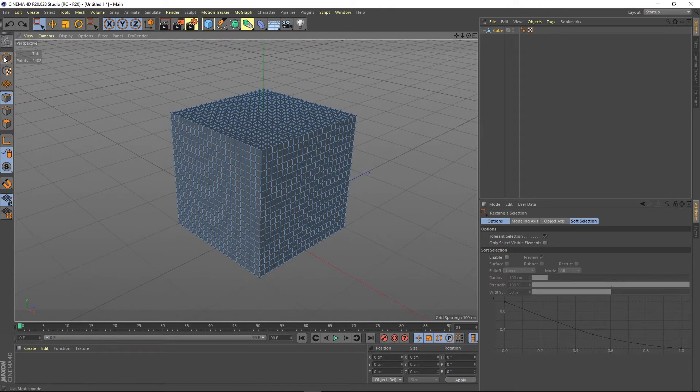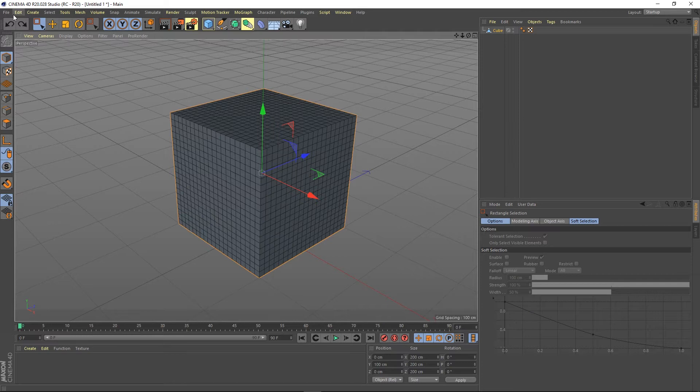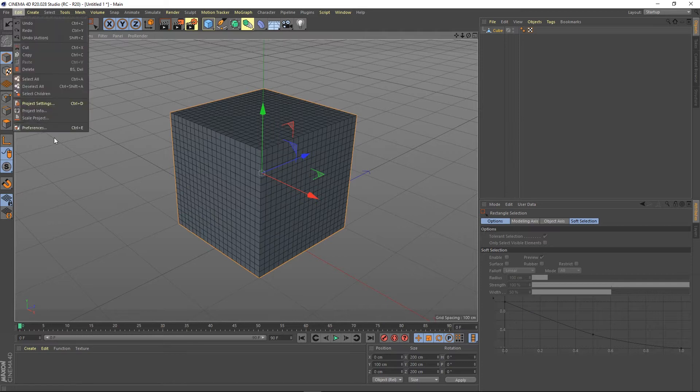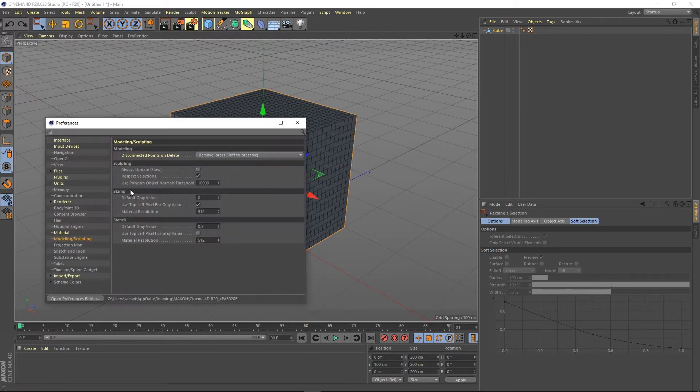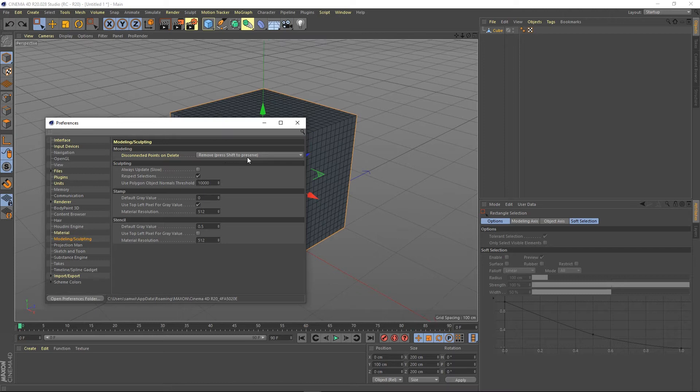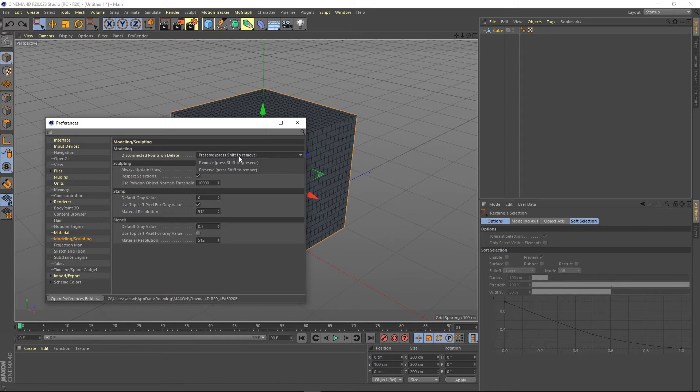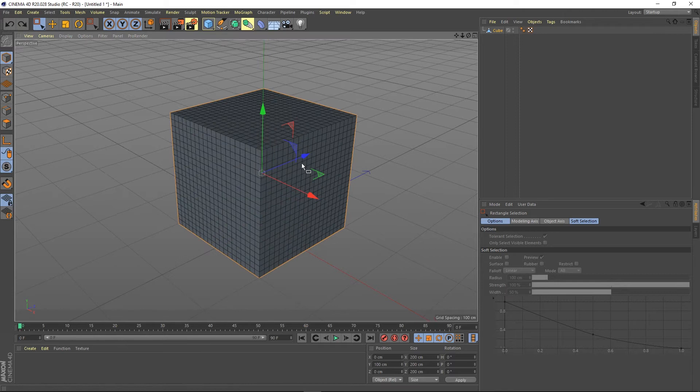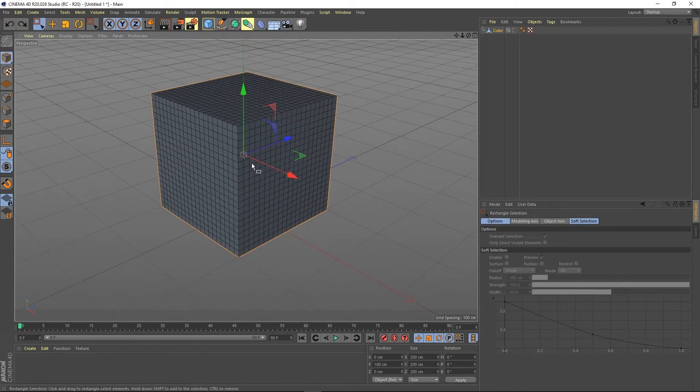If you actually want the functionality of those points still being there, that can be done. Go into Edit Preferences, then to the Modeling Sculpting tag. You can see Disconnected Points on Delete: it says Remove, and then press Shift to Preserve, and Preserve press Shift to Remove.